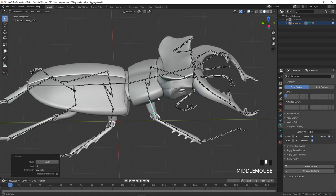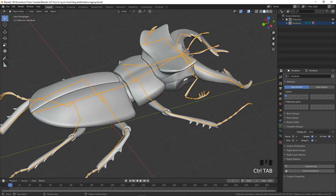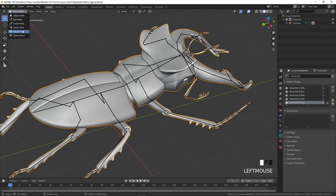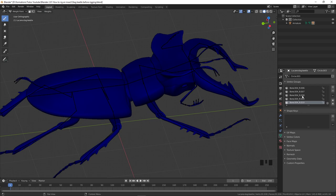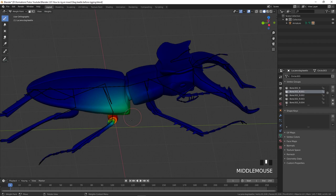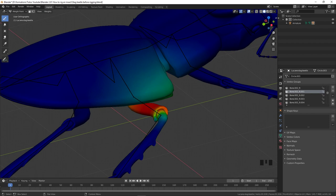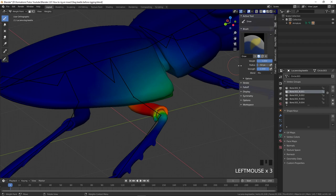We have two solutions to fix deformation problems. The painful one is to go to the mesh, Ctrl+Tab into Weight Paint mode, select the bone by name, and manually paint out the influence. You can see some bones have unwanted influence in certain areas, and you'd have to fix both sides for all bones — a lot of time spent. I usually prefer something quicker and more efficient.